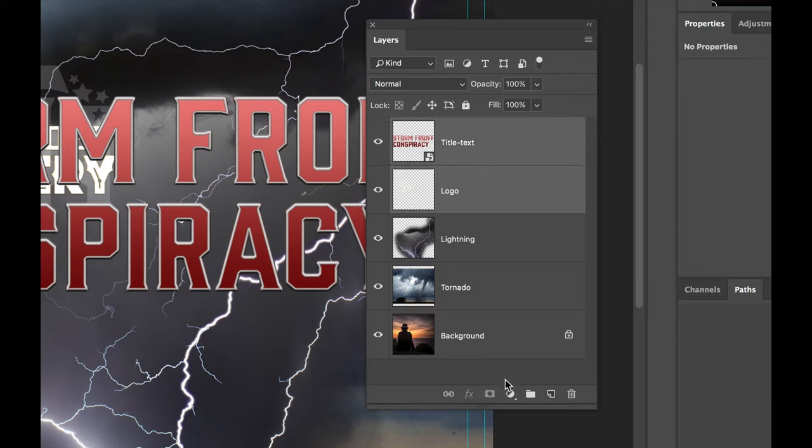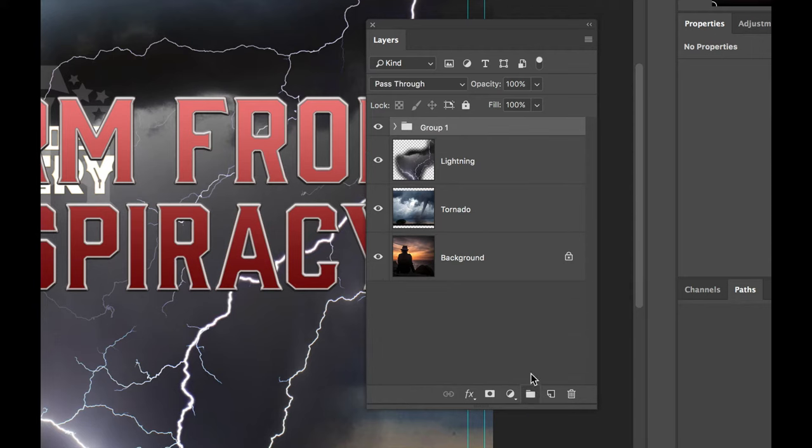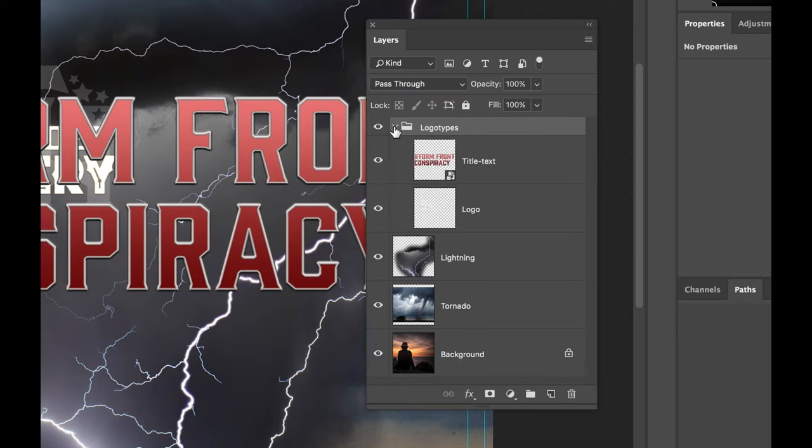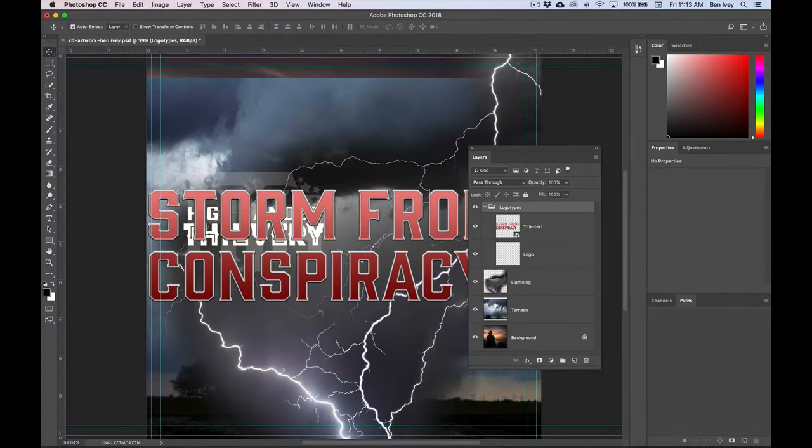If we click on the little folder at the very bottom of our layers panel, this will put it into a group. This is kind of like putting them into a folder. Let's double click the name of the group and we'll call this logo types. Hit return and you can click the little arrow to open it up and see what's inside of these layers.